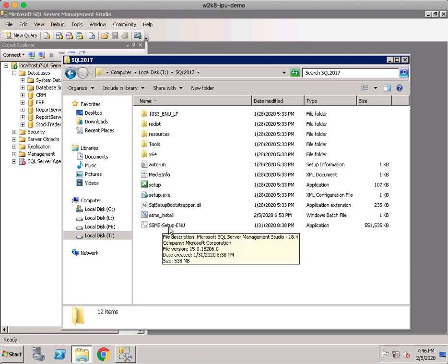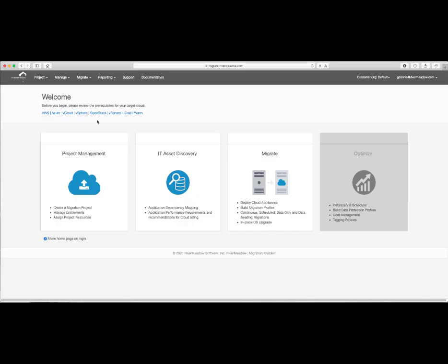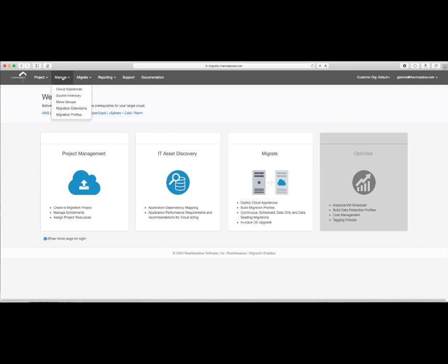Now that we've taken a look at the source machine, we're ready to begin migration. We'll start by logging into the River Meadow SAS portal. Here you can see that I'm logged in with a customer org and a project named Default. For more information about projects and orgs, we have another video that will walk you through that.